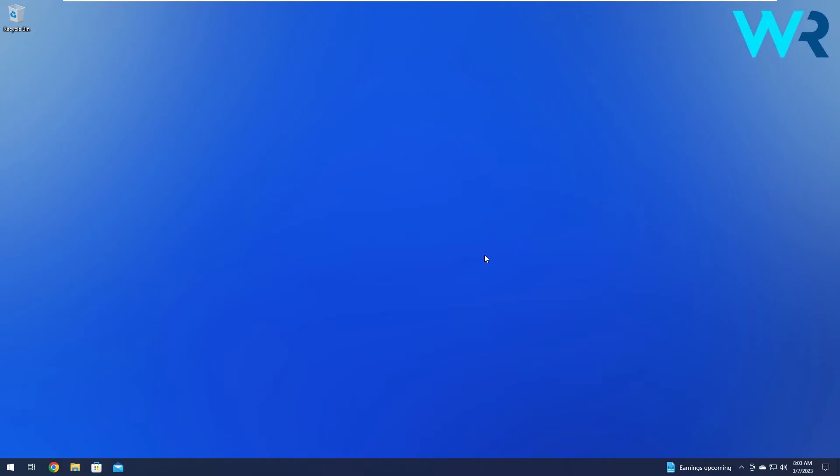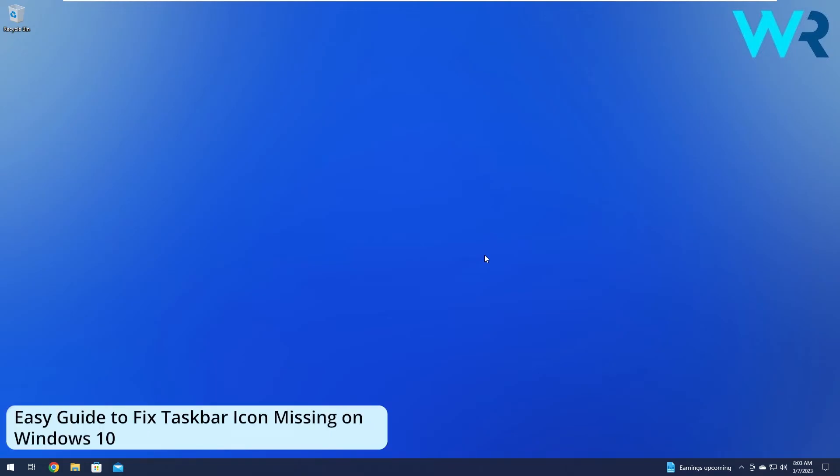Hey everyone, Edward here at Windows Report. In this video I will show you how to fix the taskbar icons if they're missing on your Windows 10 PC in no time.